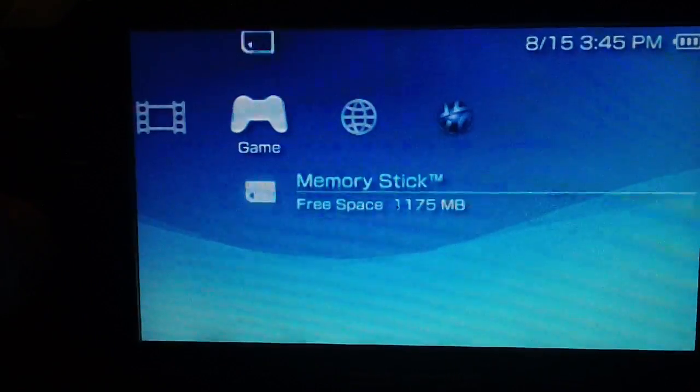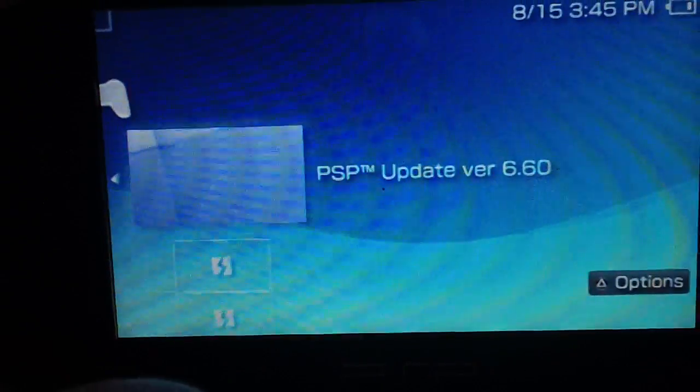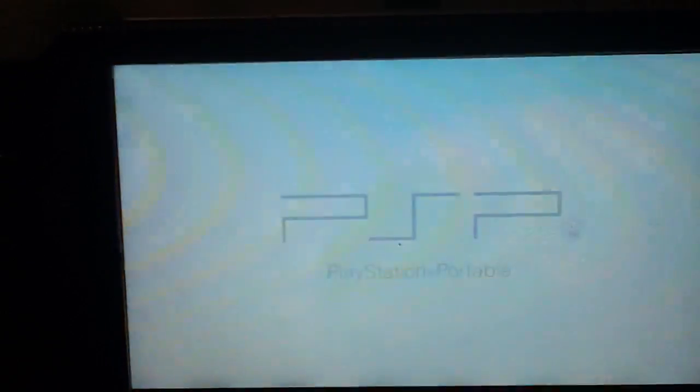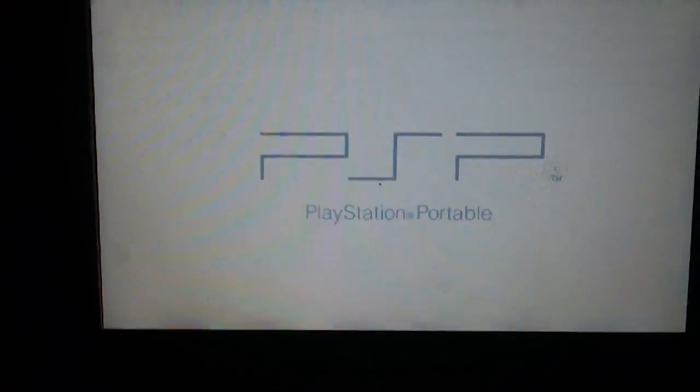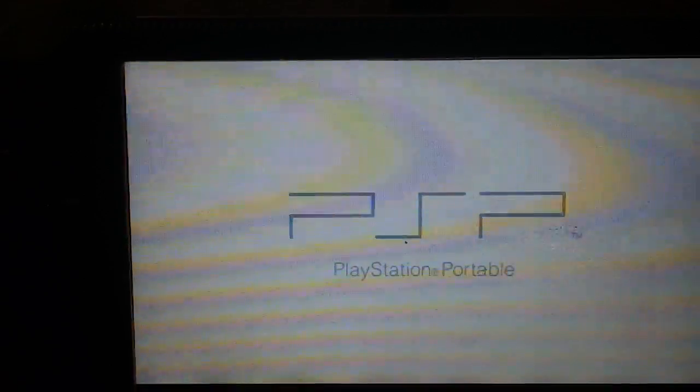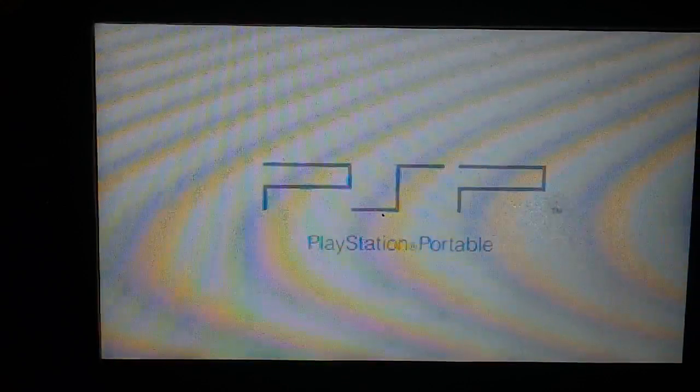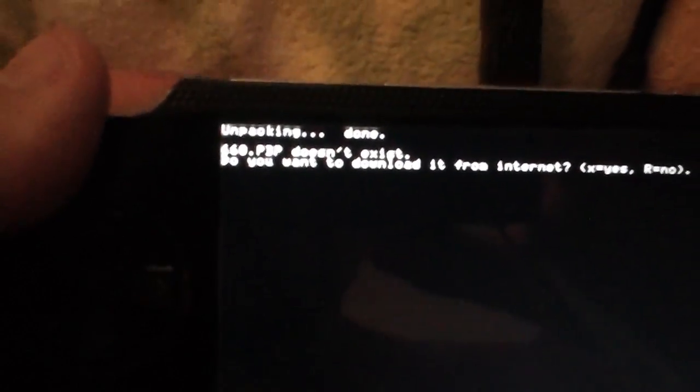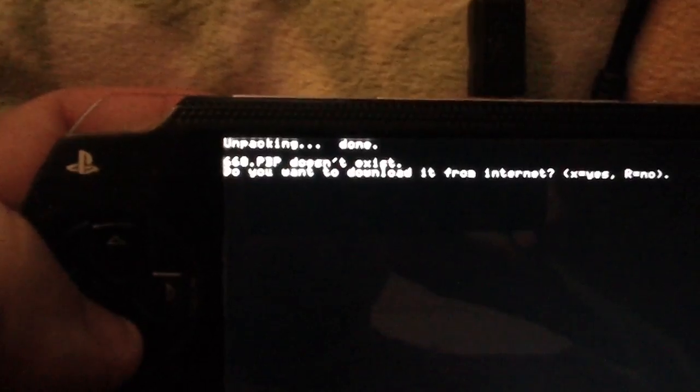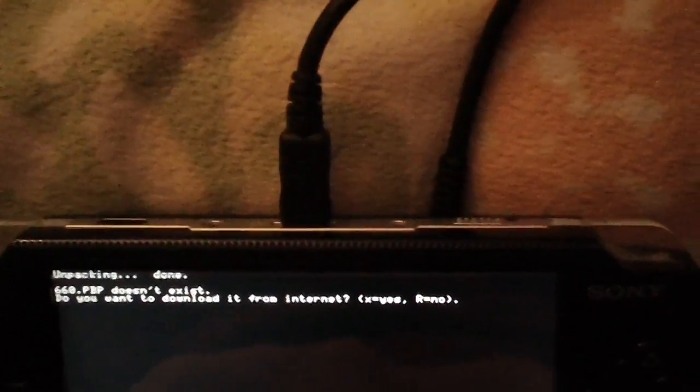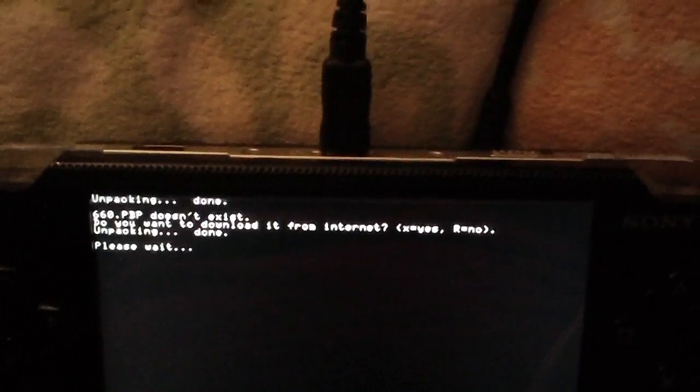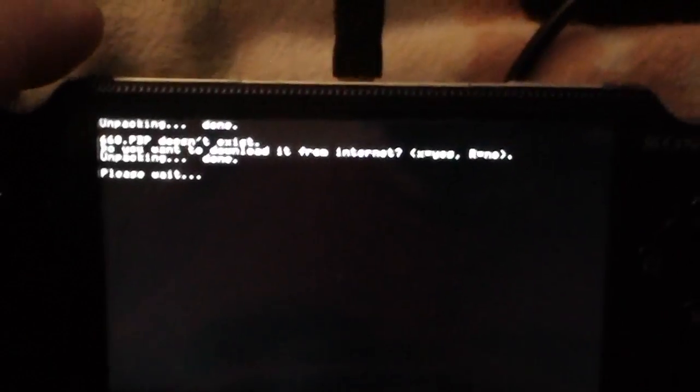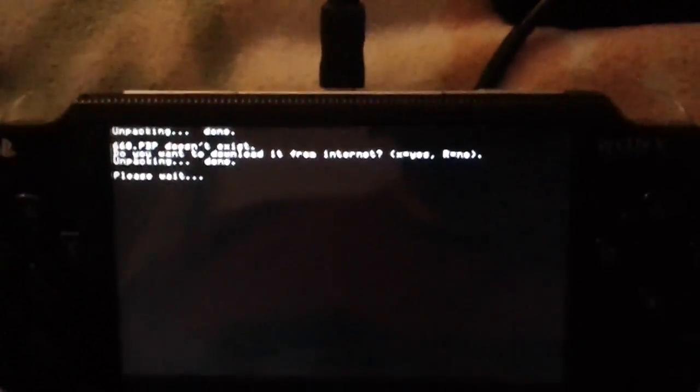Now if you go over here, you'll have PSP update version 6.60. Hit X on that. Of course you can't see it. It says 6.60 PBP doesn't exist. Do you want to download it from the internet? You hit X for yes. And then it will bring up the network connection and download the 6.60 update.